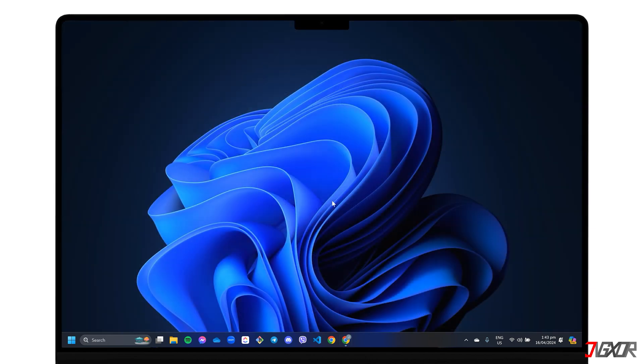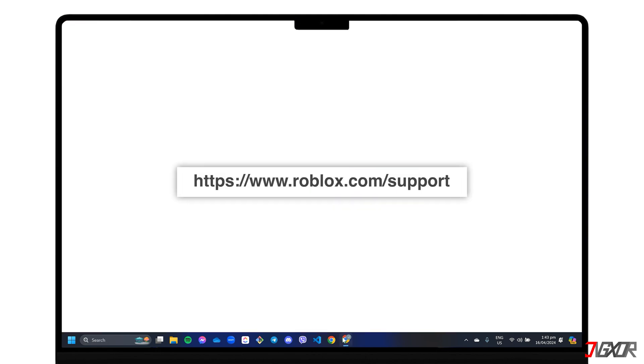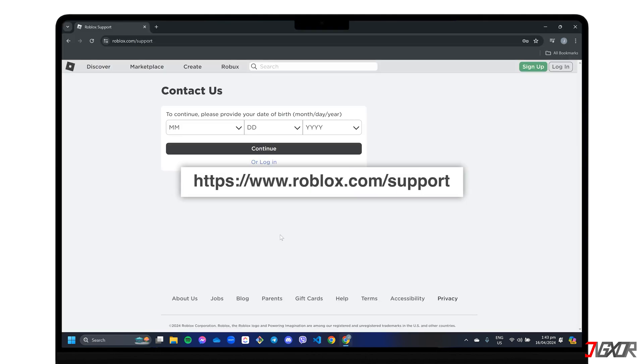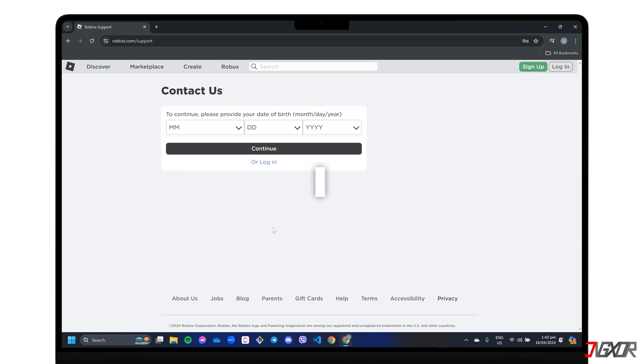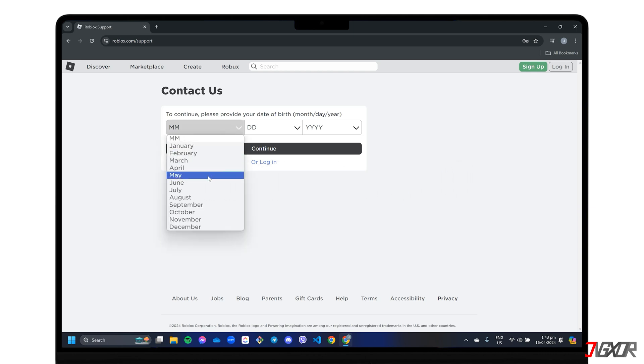However, if you've lost access to your mobile number or haven't linked one, you have no choice but to contact Roblox support directly to help recover your account. To contact them, go to roblox.com/support and enter your date of birth to continue.